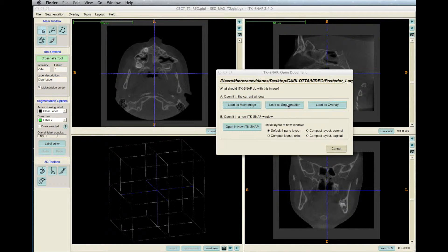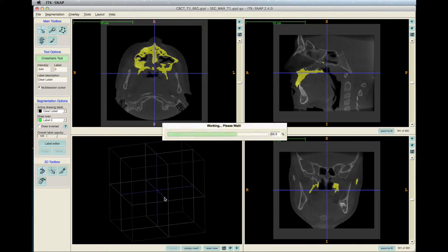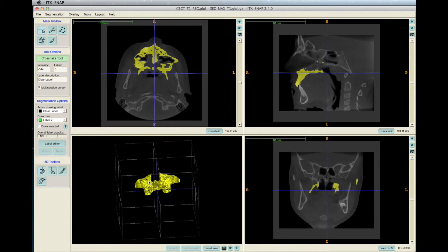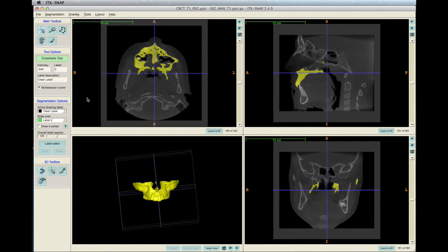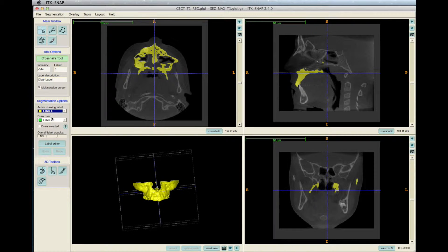Click Load as Segmentation. Click Update Mesh to see the 3D model of the maxilla. In order to make the segmentation thicker, change the active drawing label to yellow, as commonly used for the maxilla, and set the Draw Over option to All Labels.